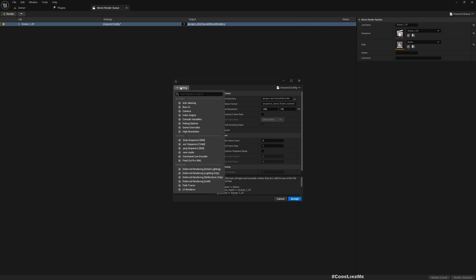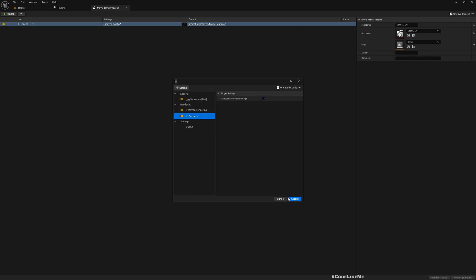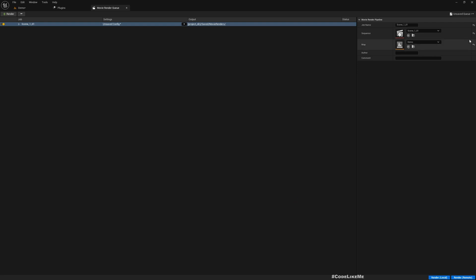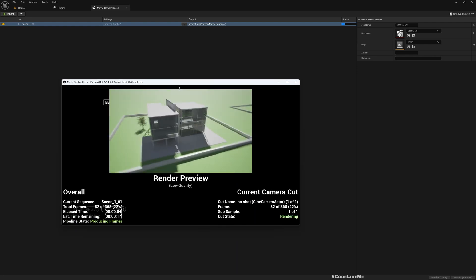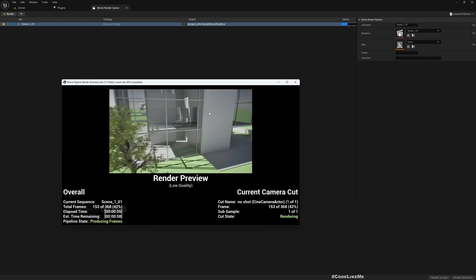If you want to render UI elements as well, make sure that you add this UI renderer and accept it. Now all you have to do is just press render and it will render along with your UI elements.